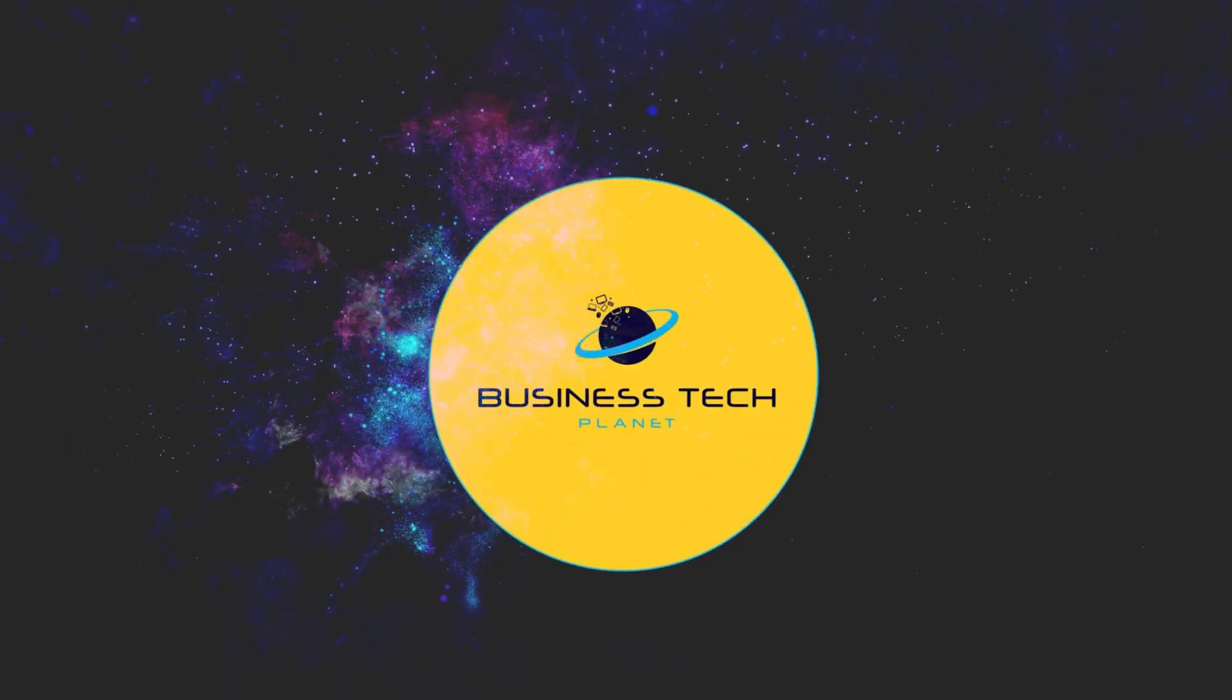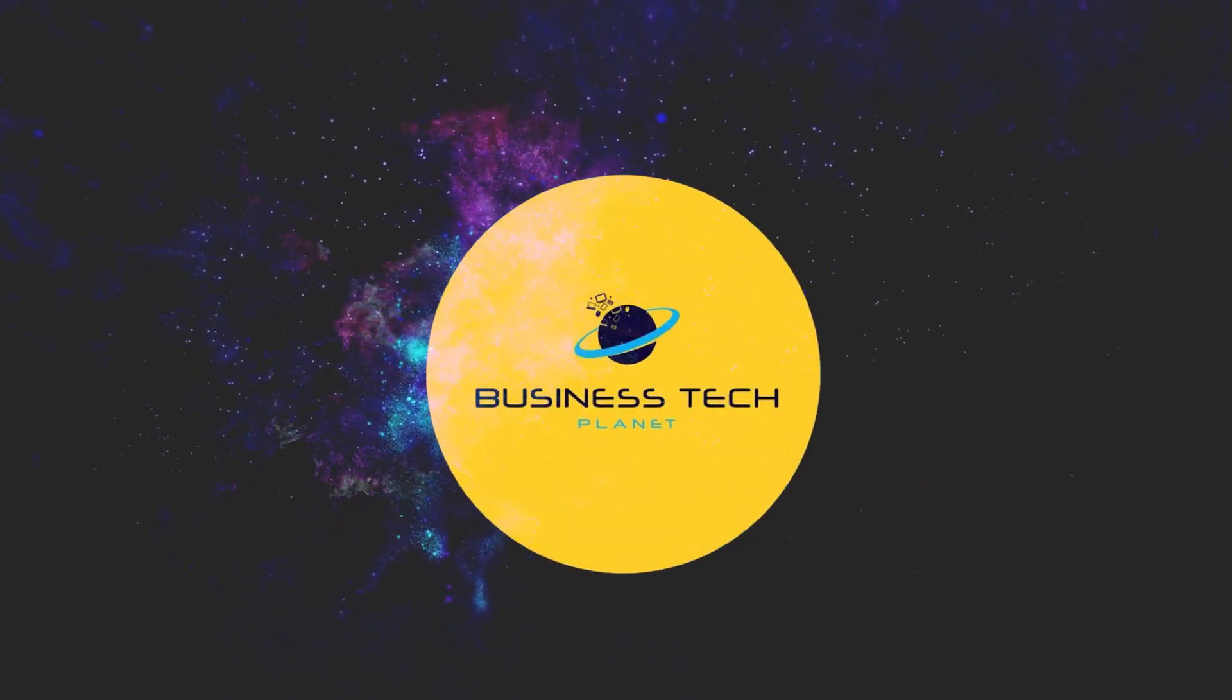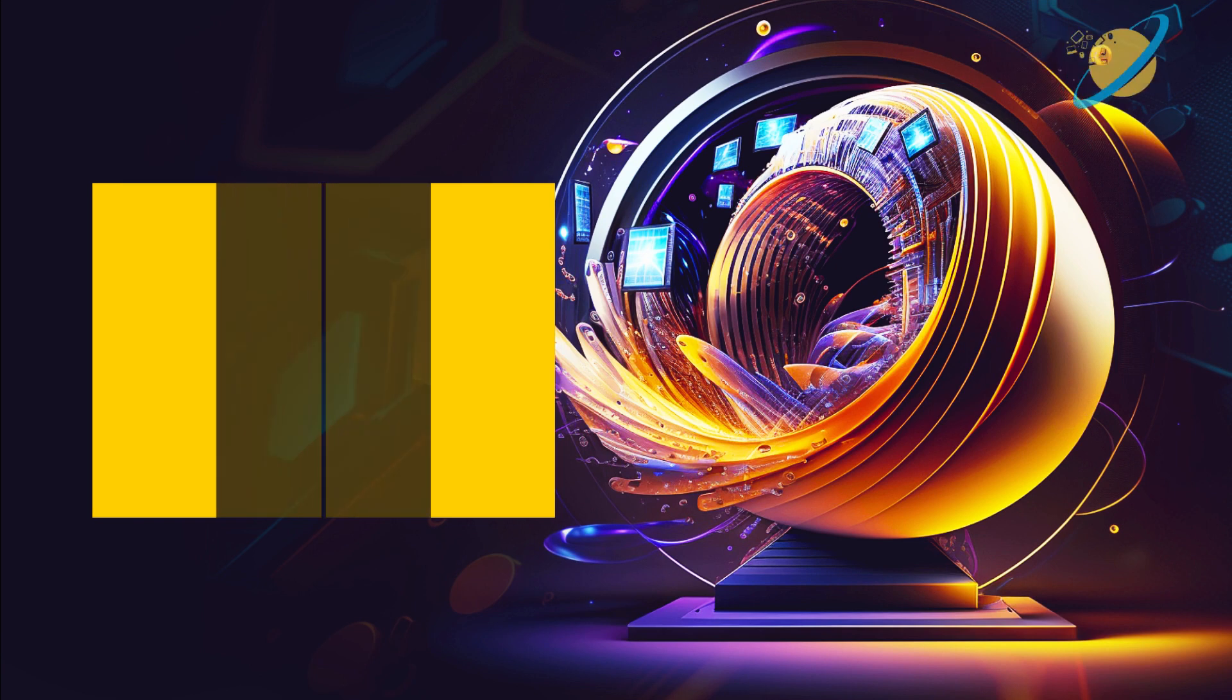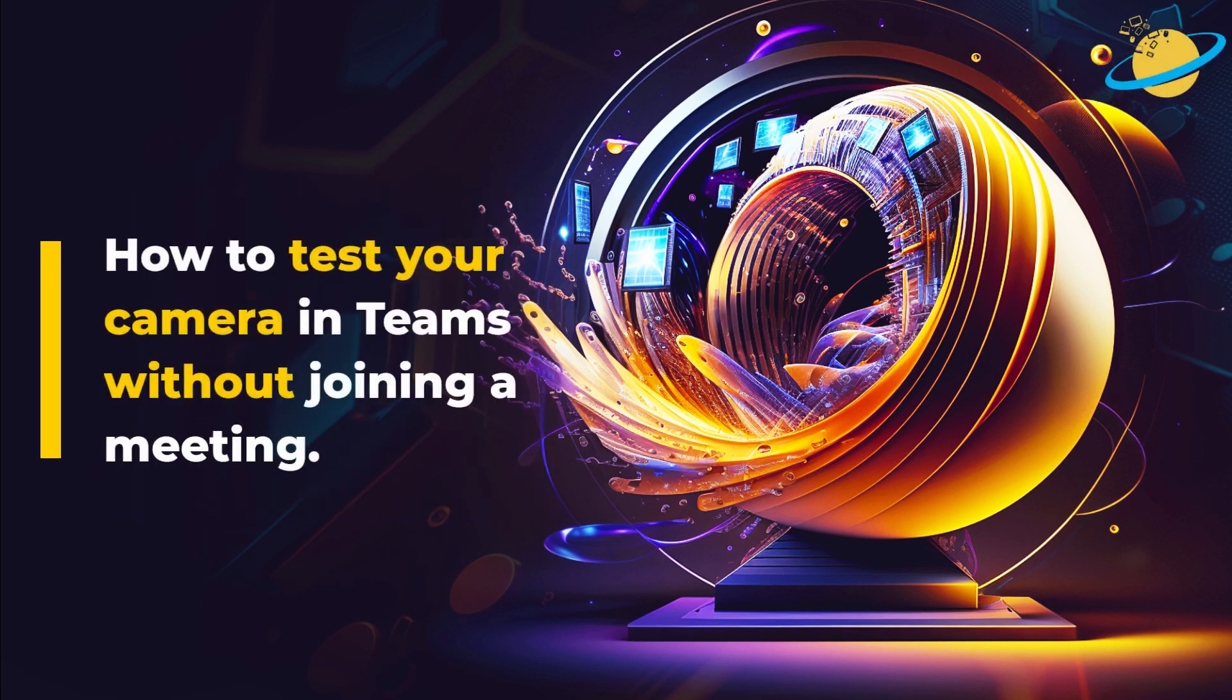Welcome to another Business Tech Planet video. Today, we'll show you how to test your camera in Teams without joining a meeting.